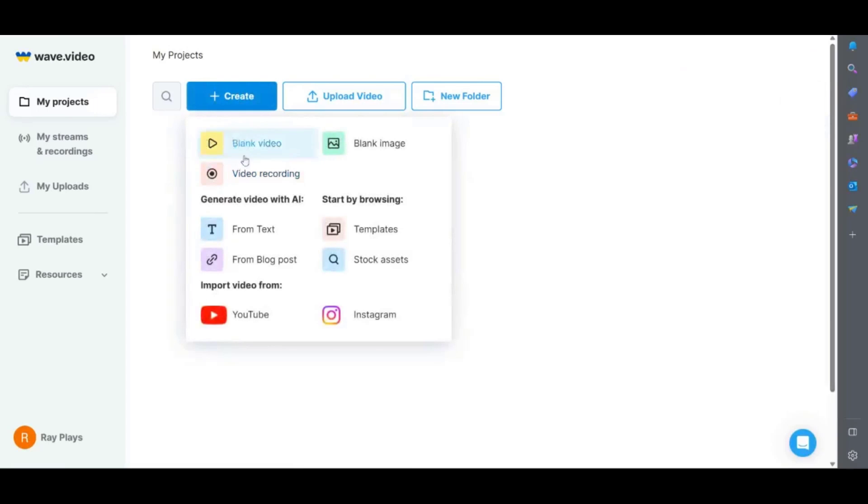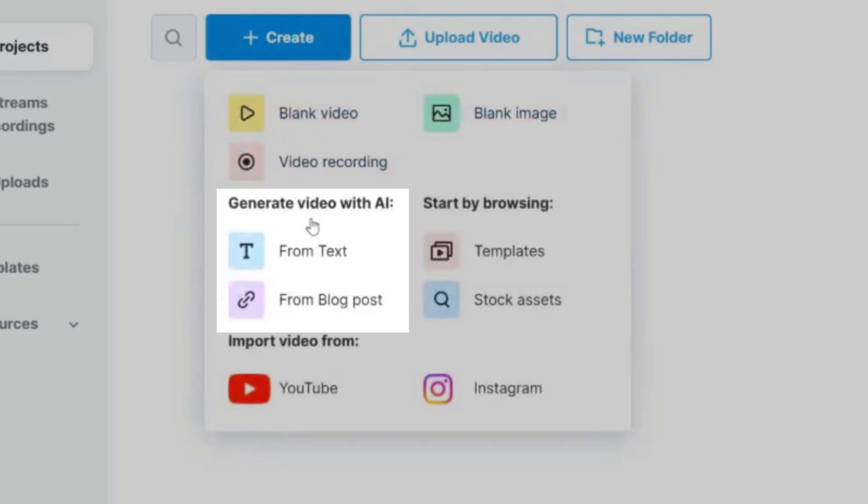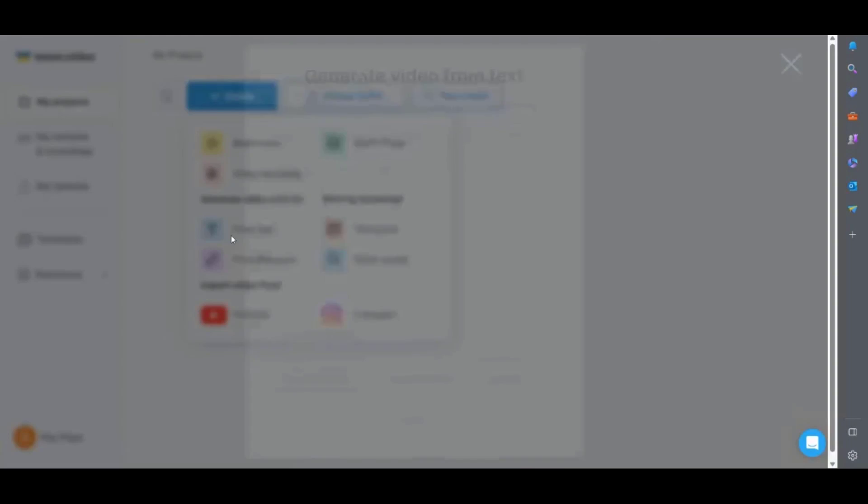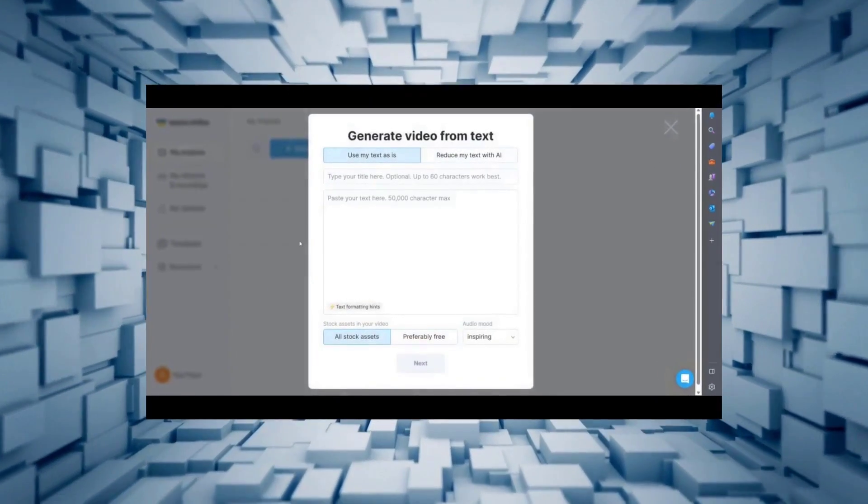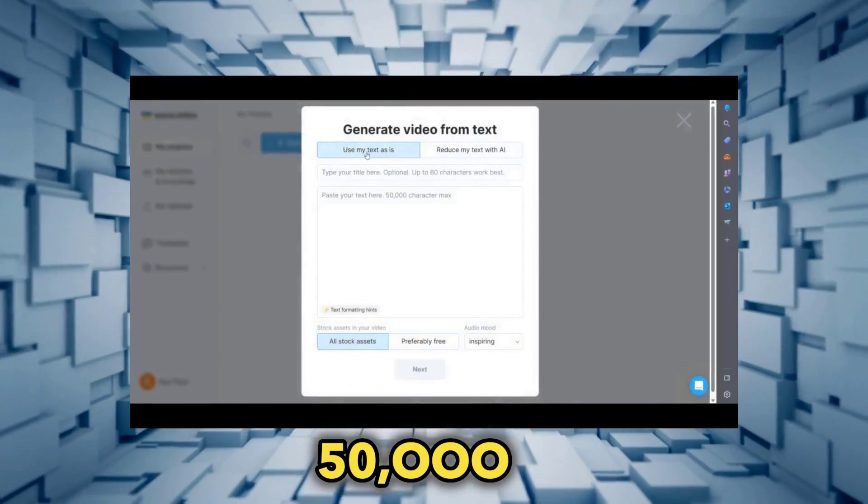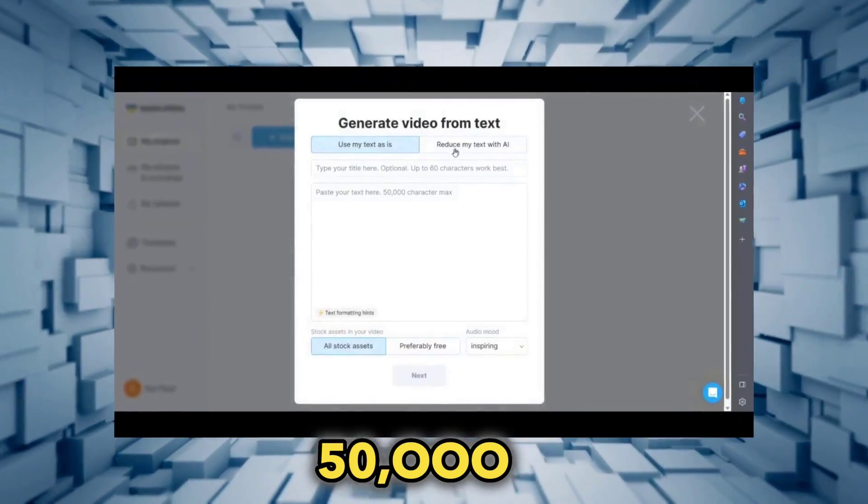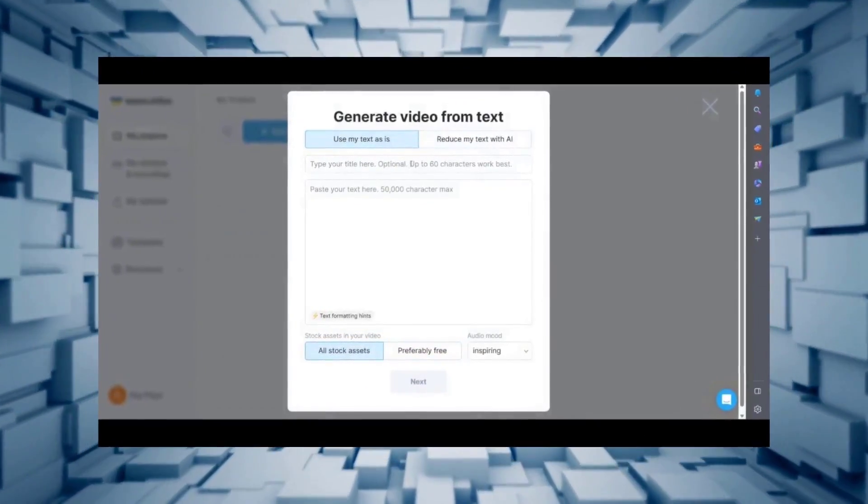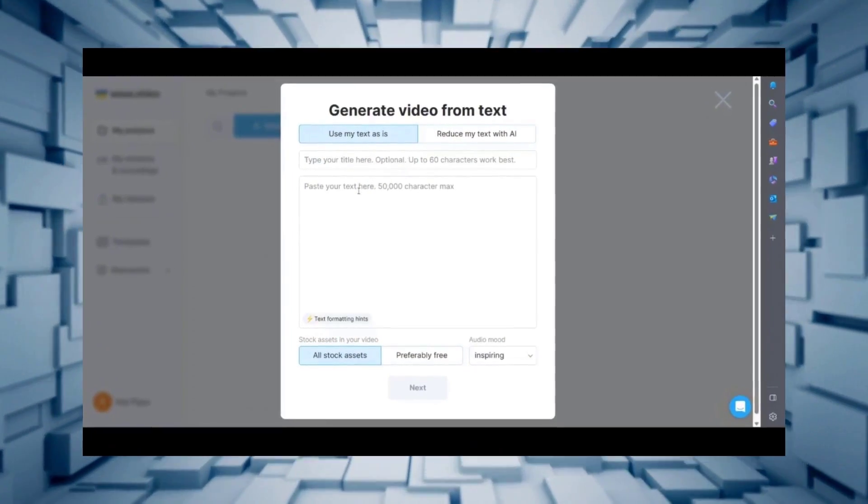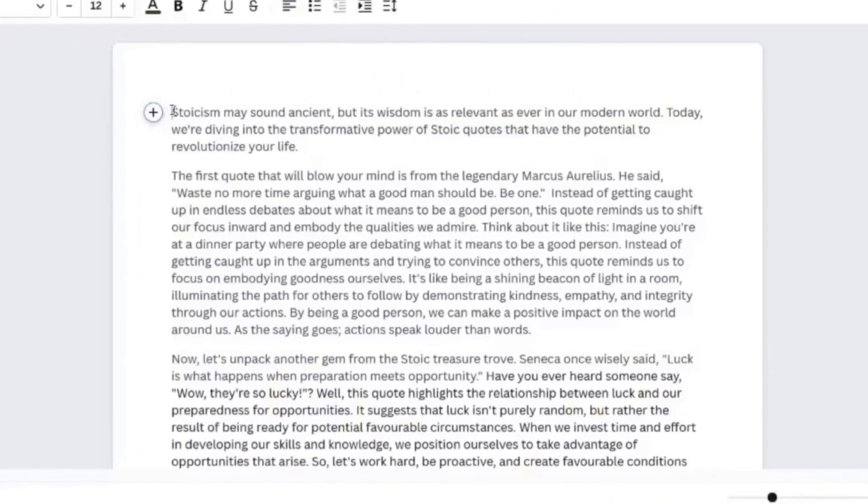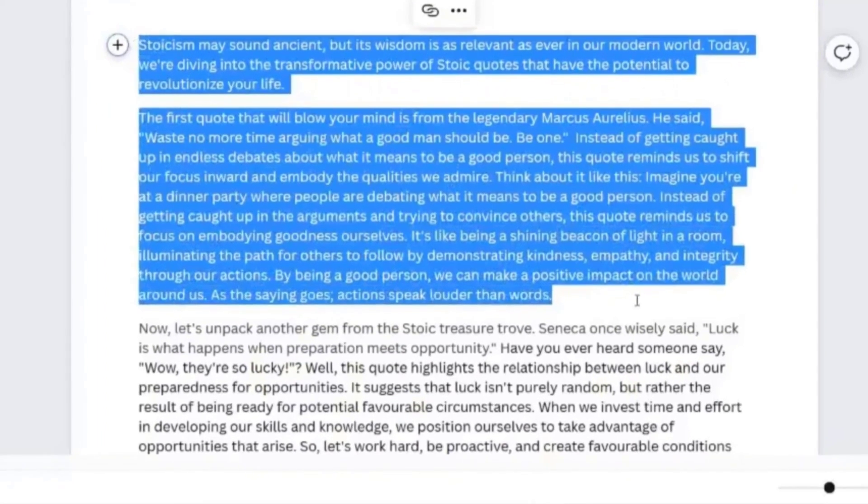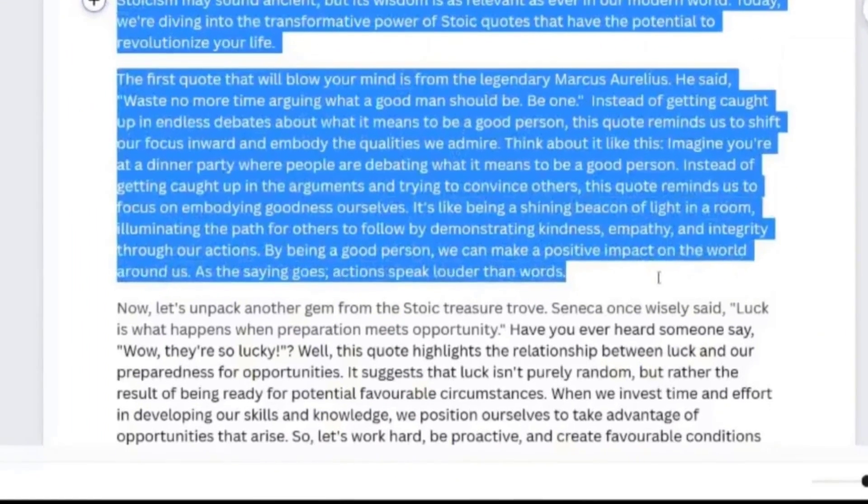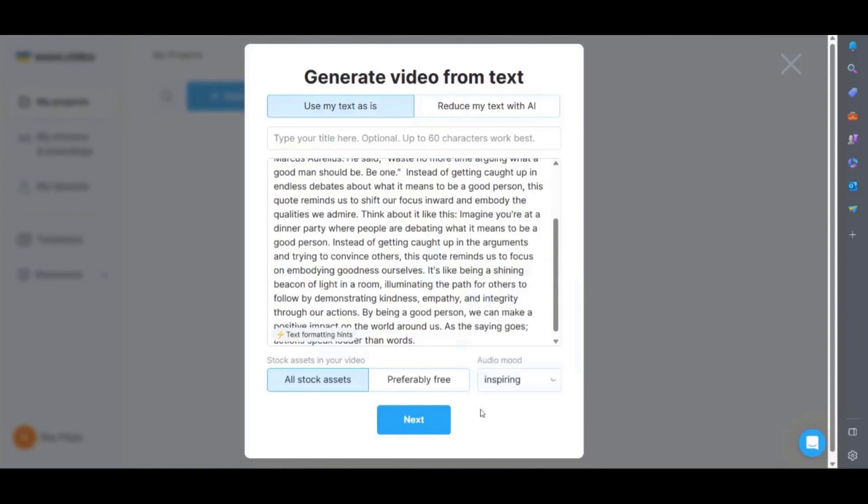Once you click on create you can then generate video from AI from text or from a blog post using the blog URL. I'm going to select choose video from text. From here you can enter your title then up to 50,000 characters. You can either use the text as is or you can get AI to summarize it. You have the option to choose whether you want to use all stock assets or only free ones. And you can also choose the mood of the music.